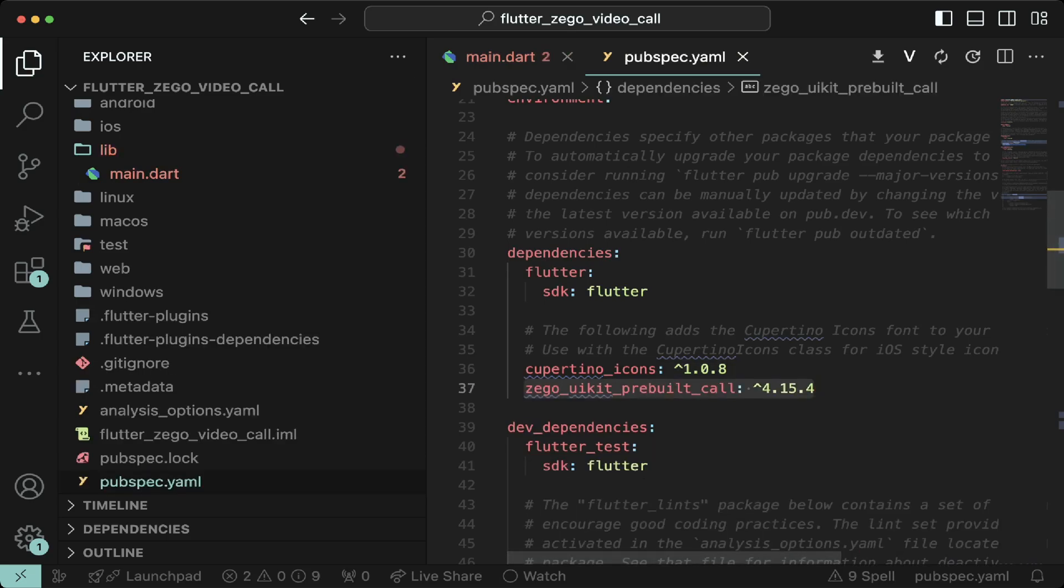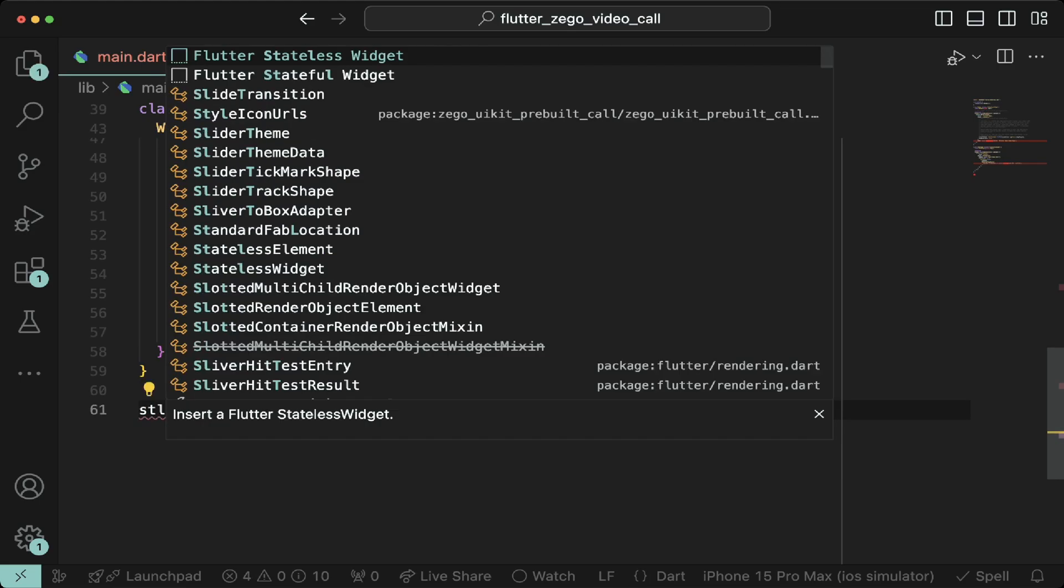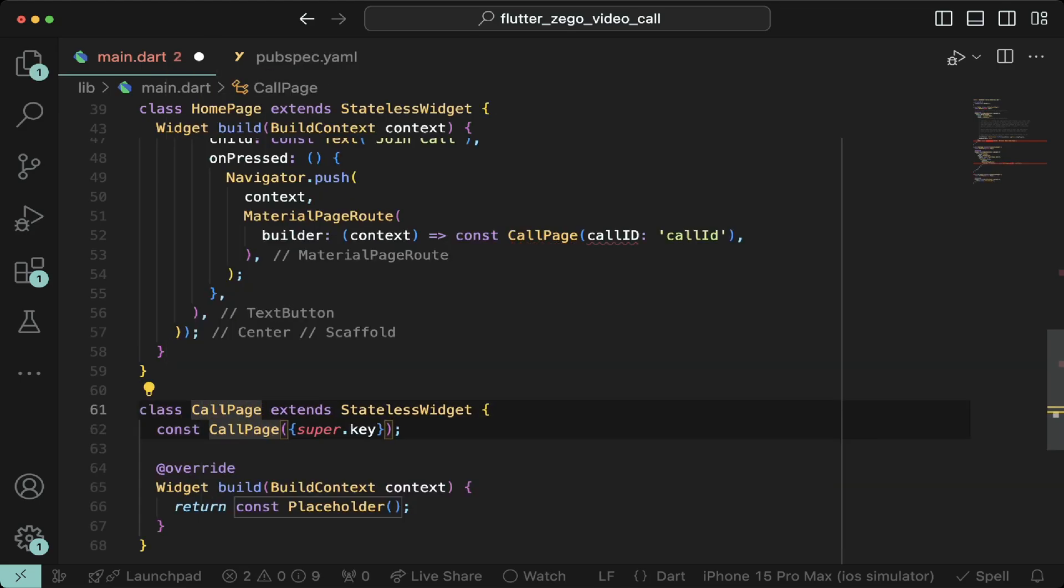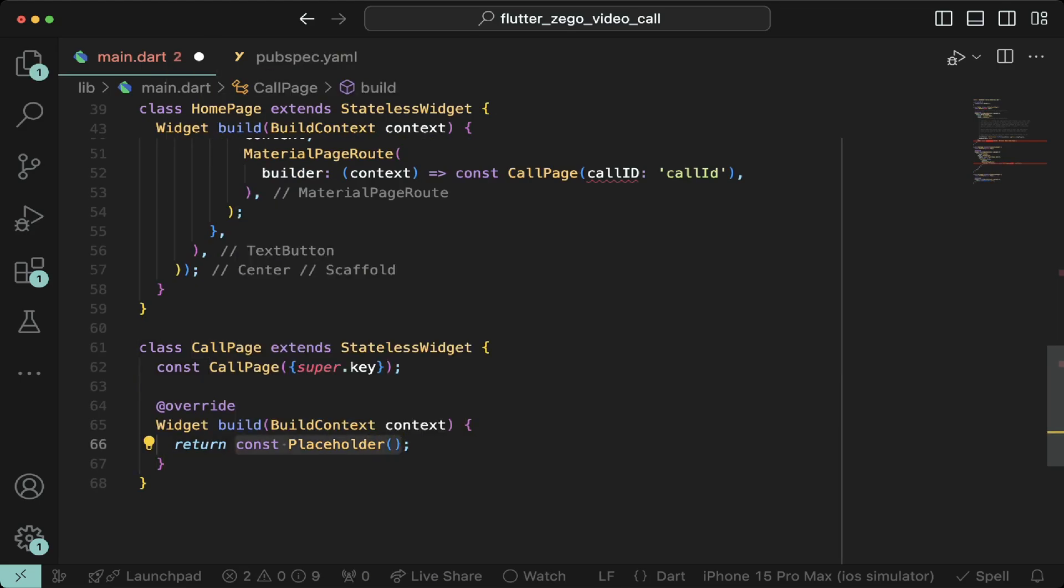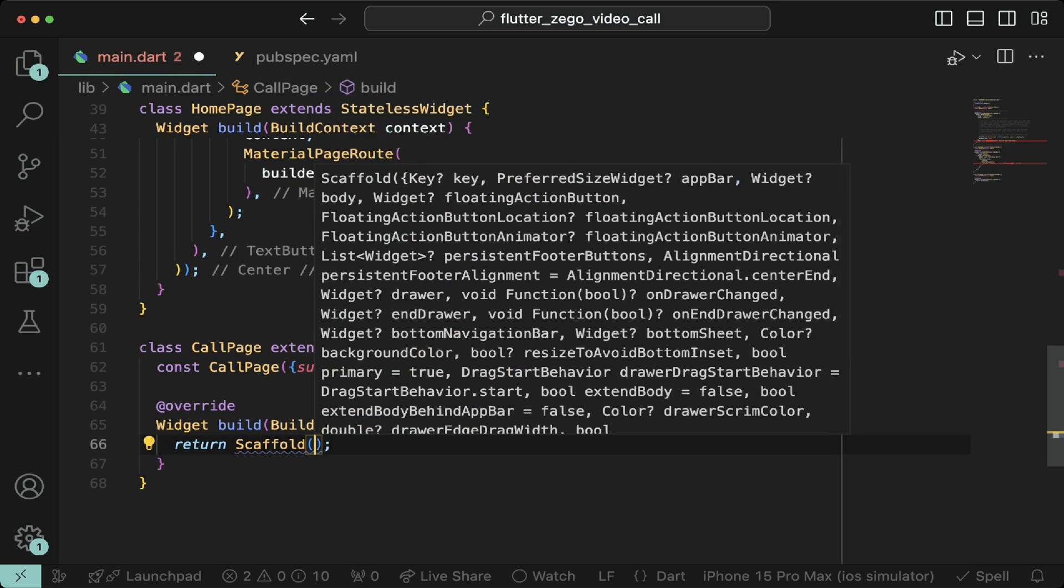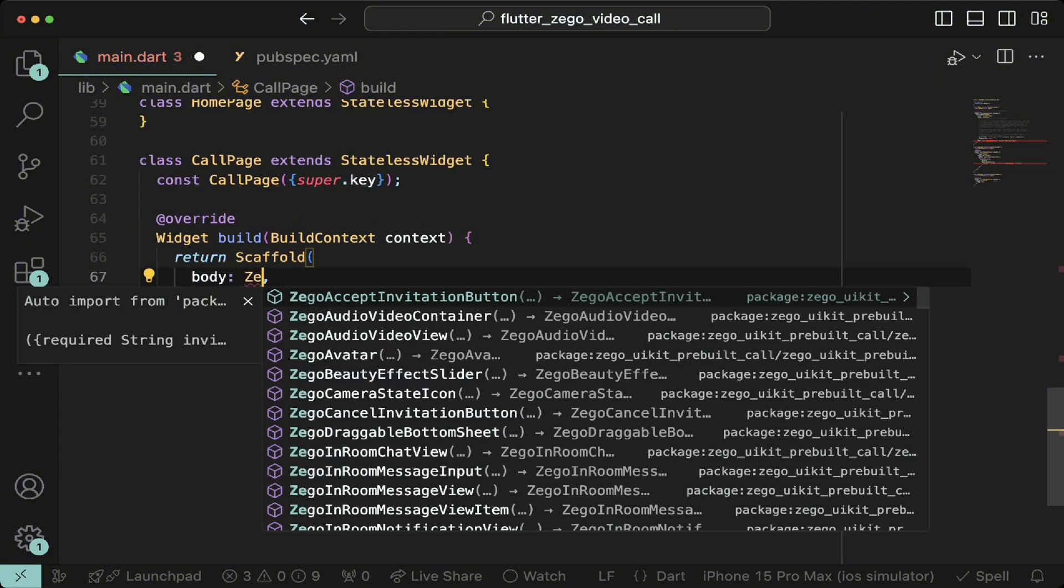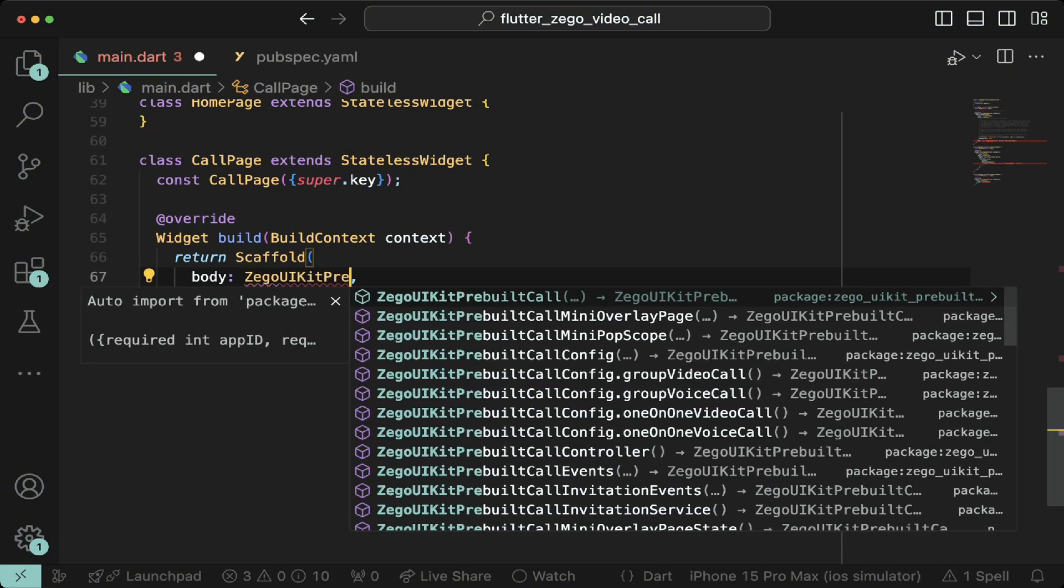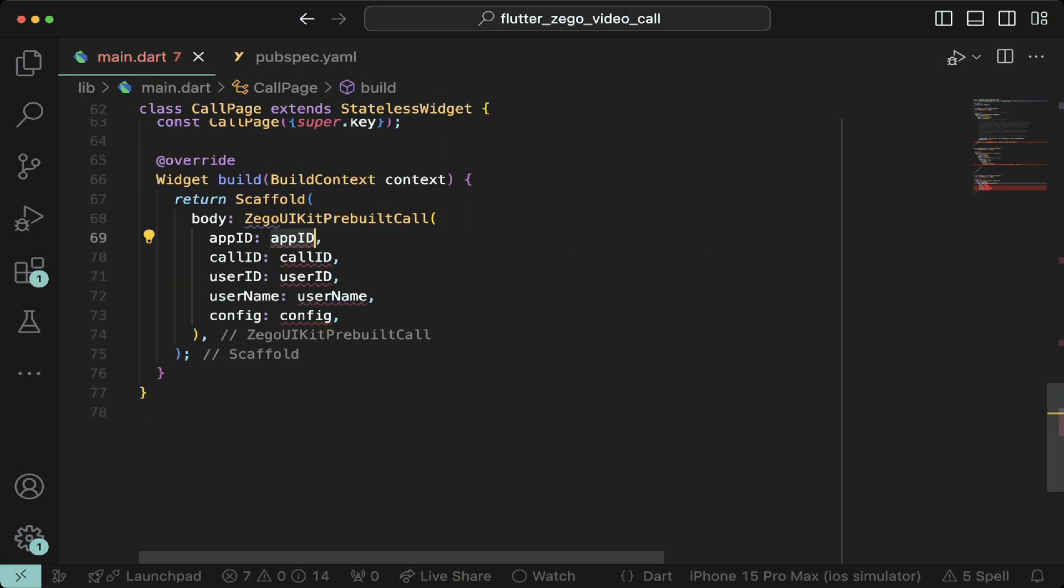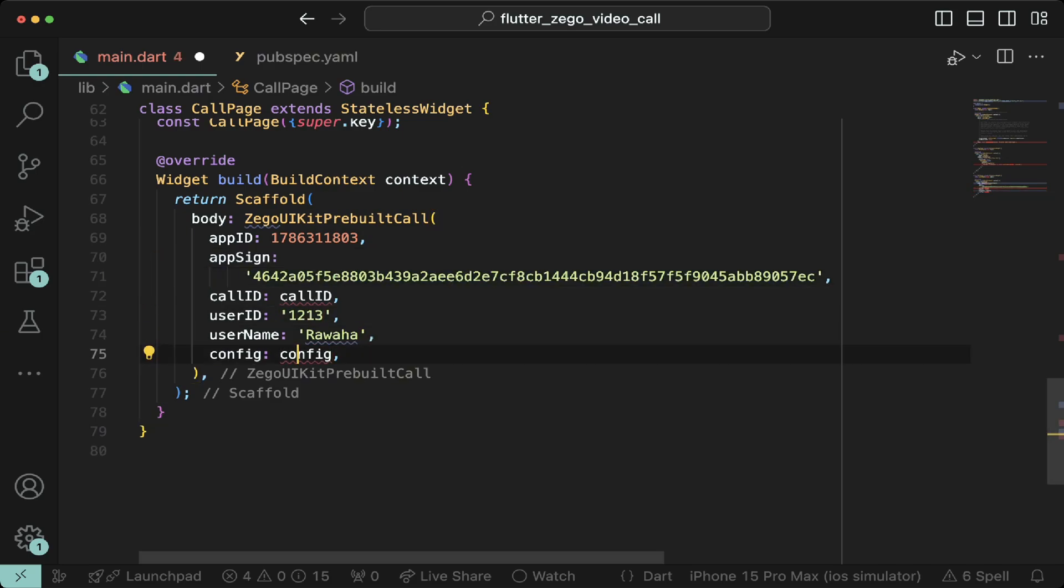Go back to main.dart and create another stateless widget. Name it call page and then return a scaffold. Inside the scaffold, call the zigo UI kit pre-built call constructor and assign it your app ID, app sign, user ID, username, call ID, and config.